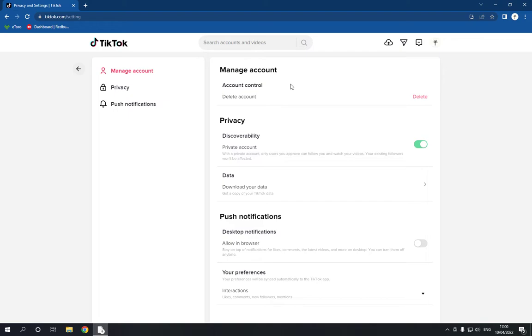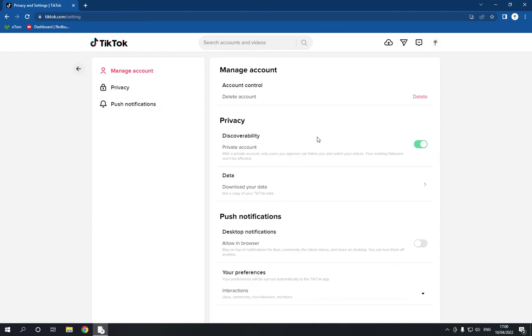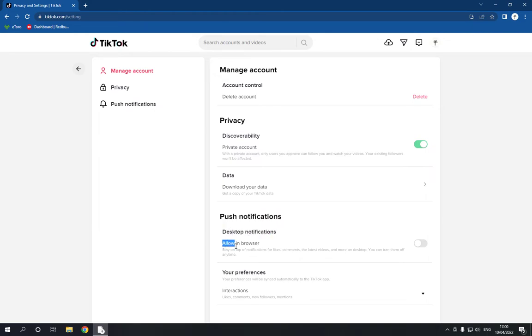take you to this page. Now on this page, make sure you are clicking on the manage account option and go down and choose the push notifications and click on this top notifications here. Now you have the option